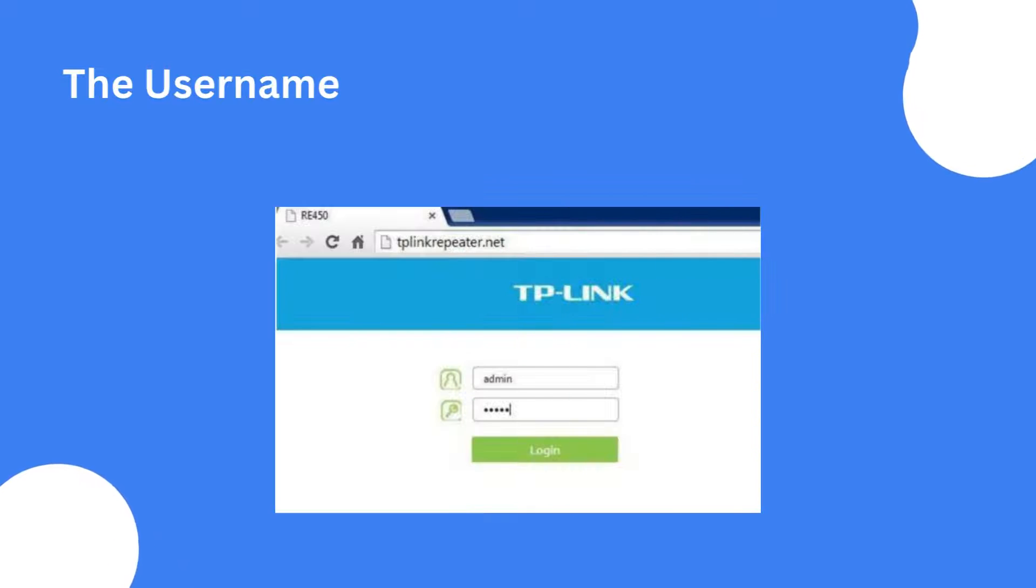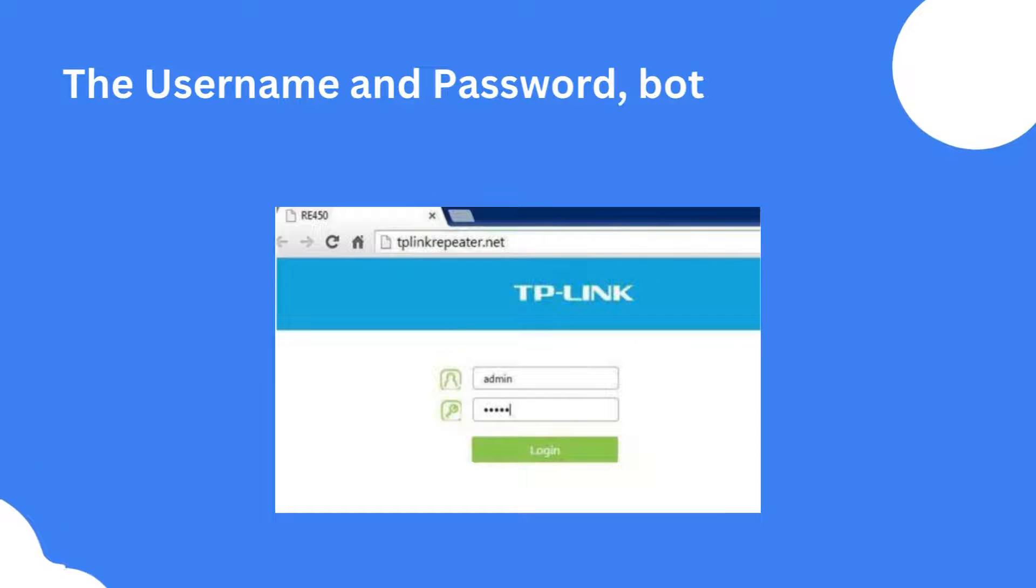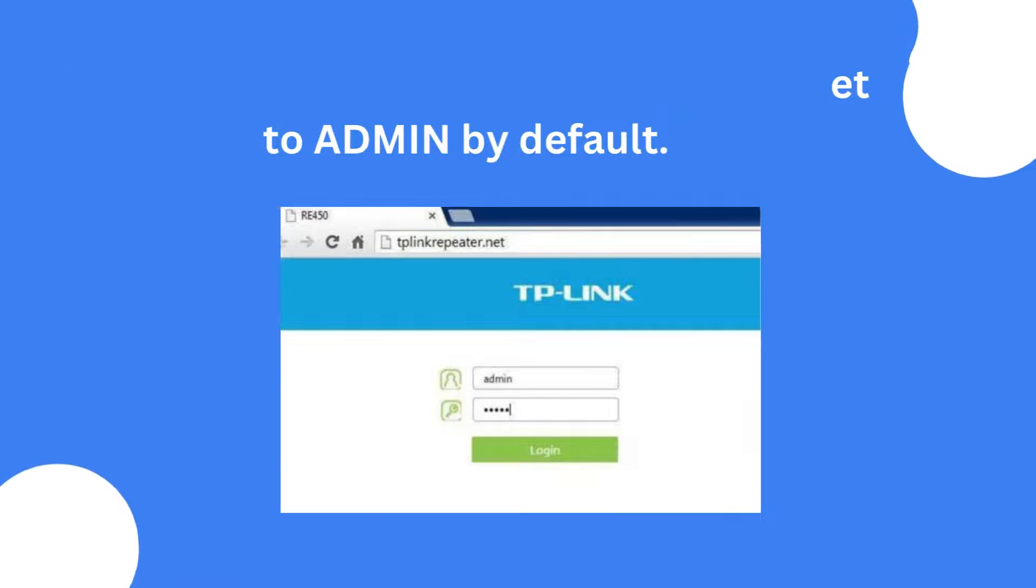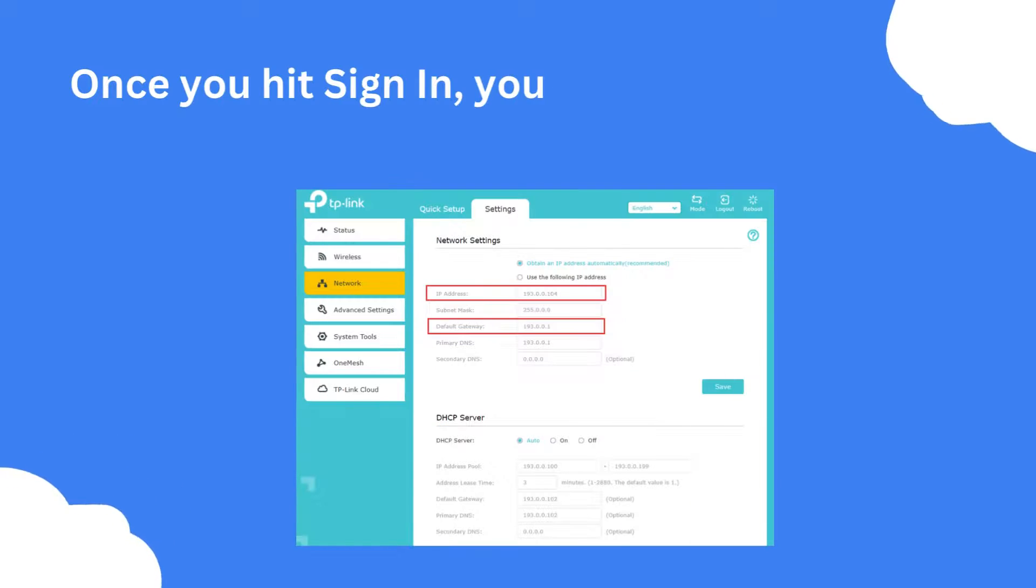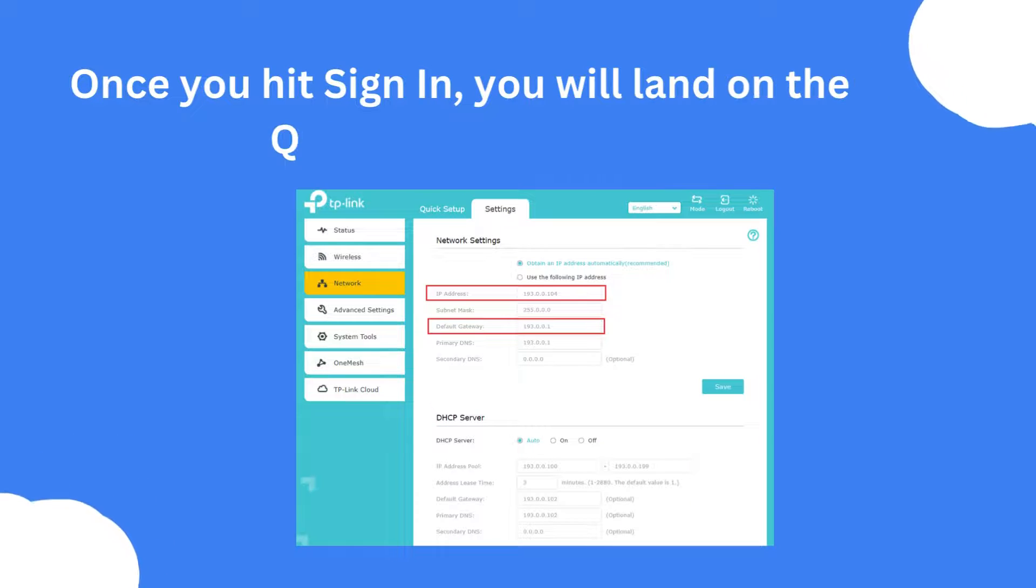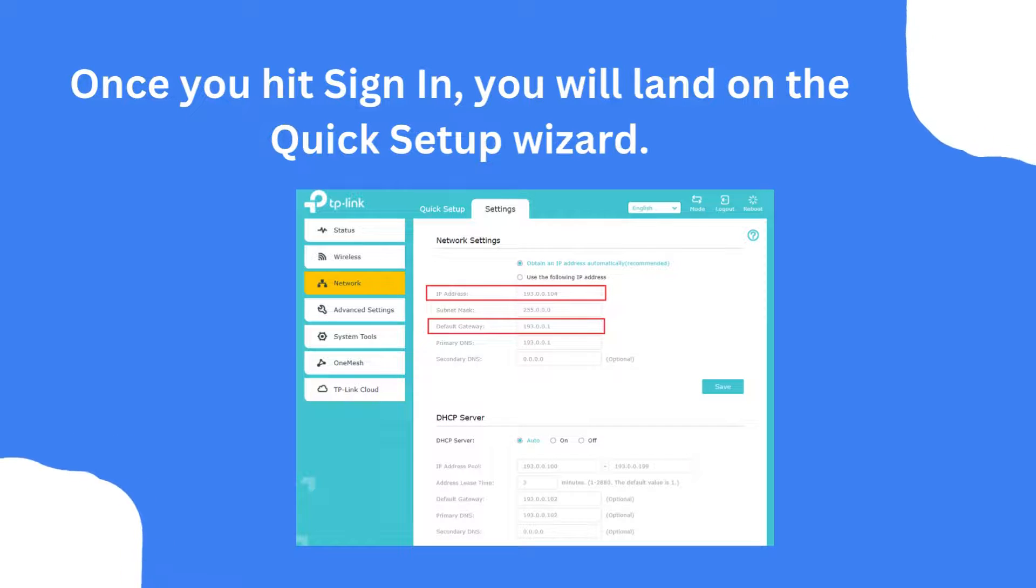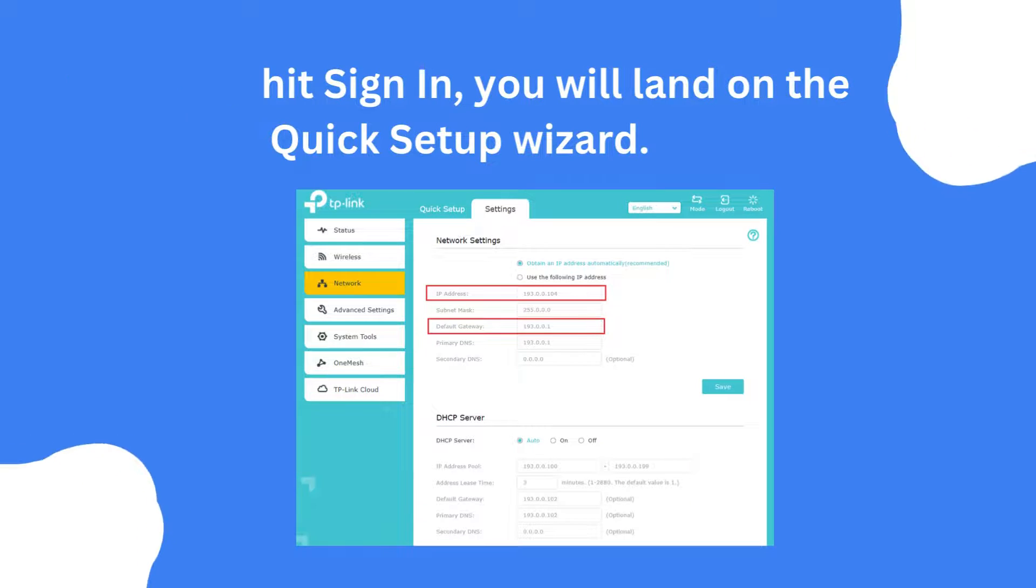The username and password both are set to admin by default. Once you hit sign in, you will land on the quick setup wizard.